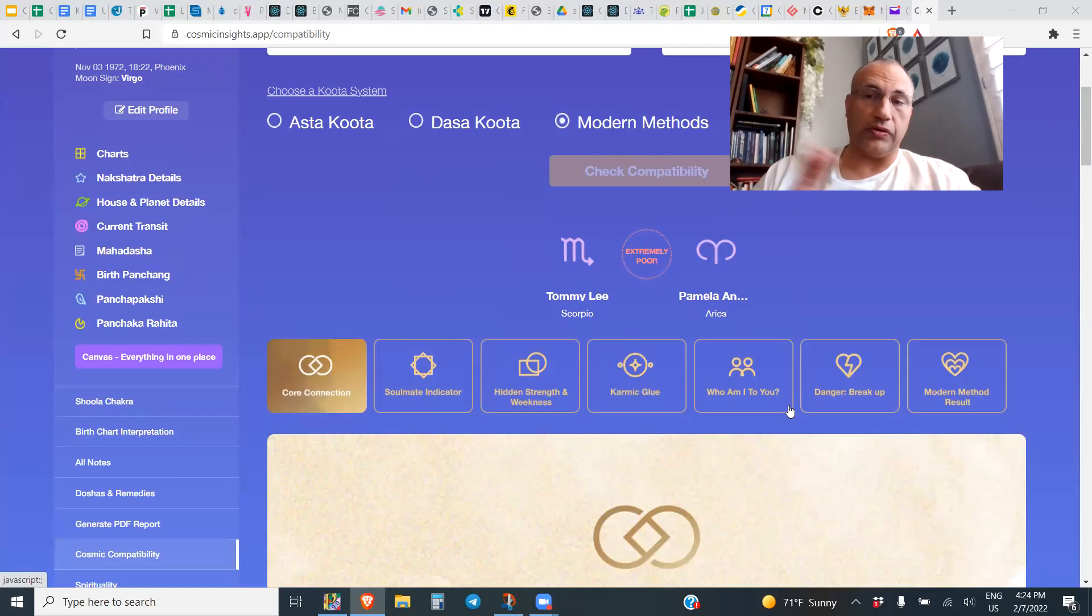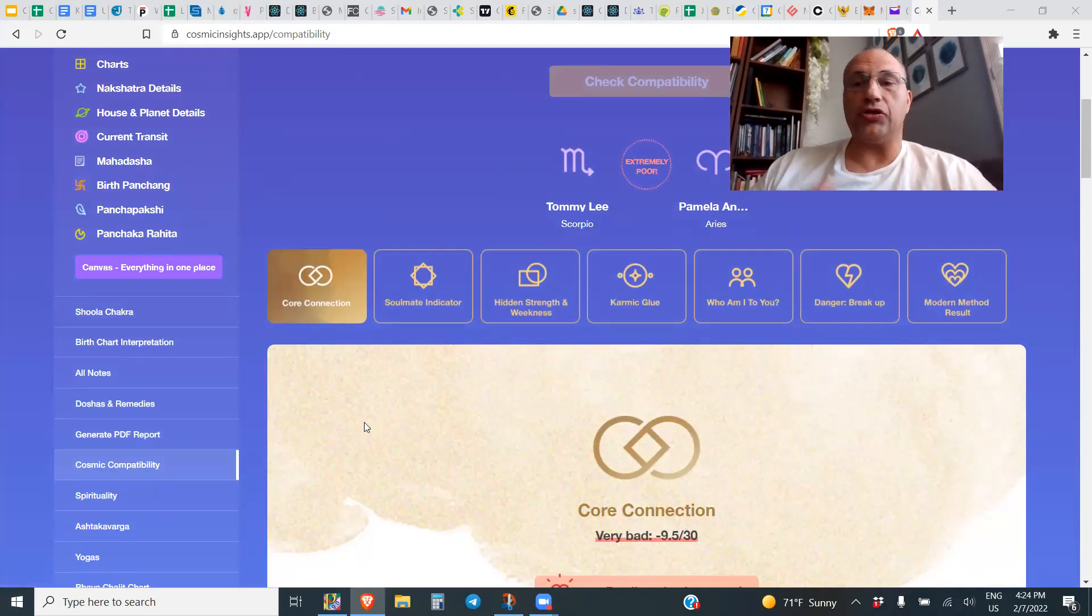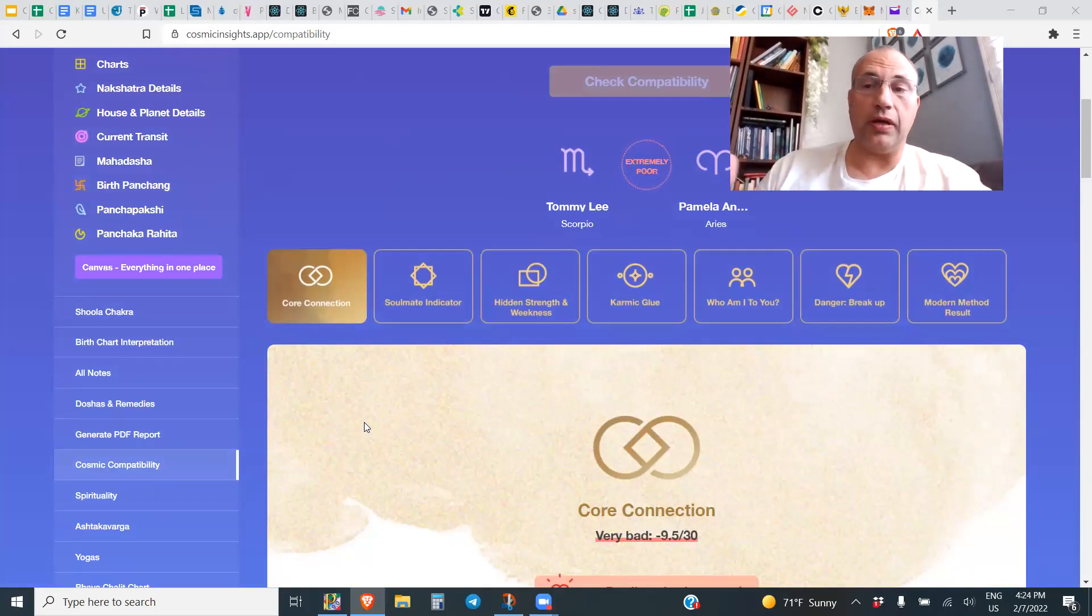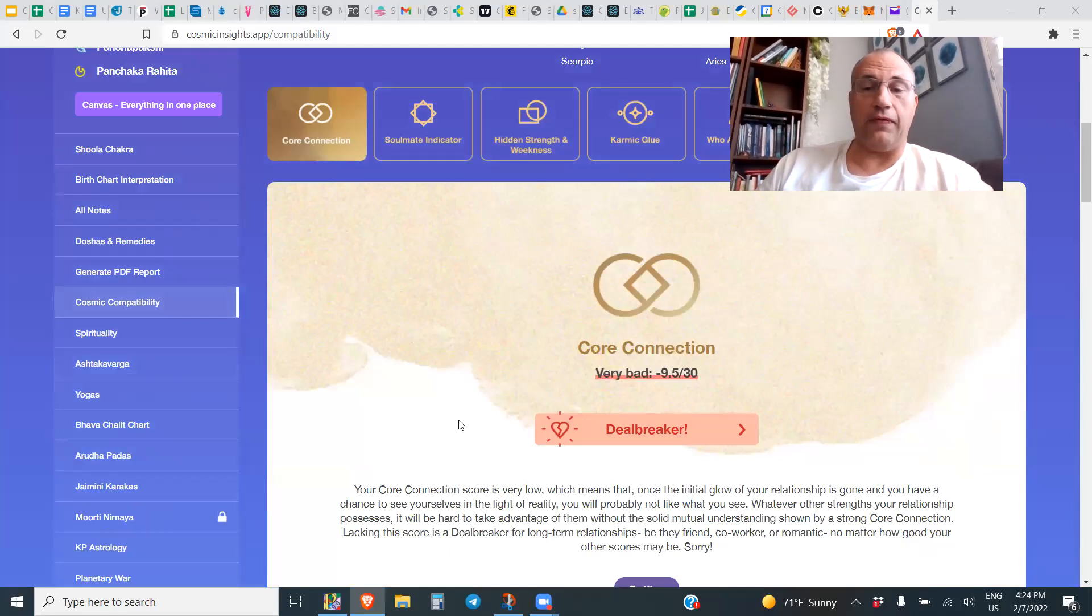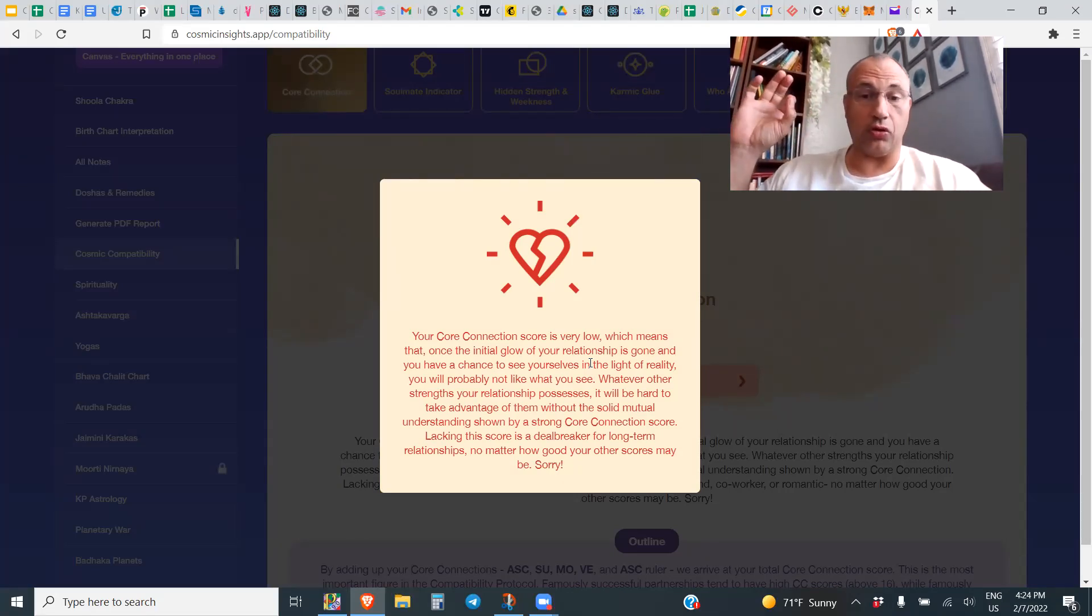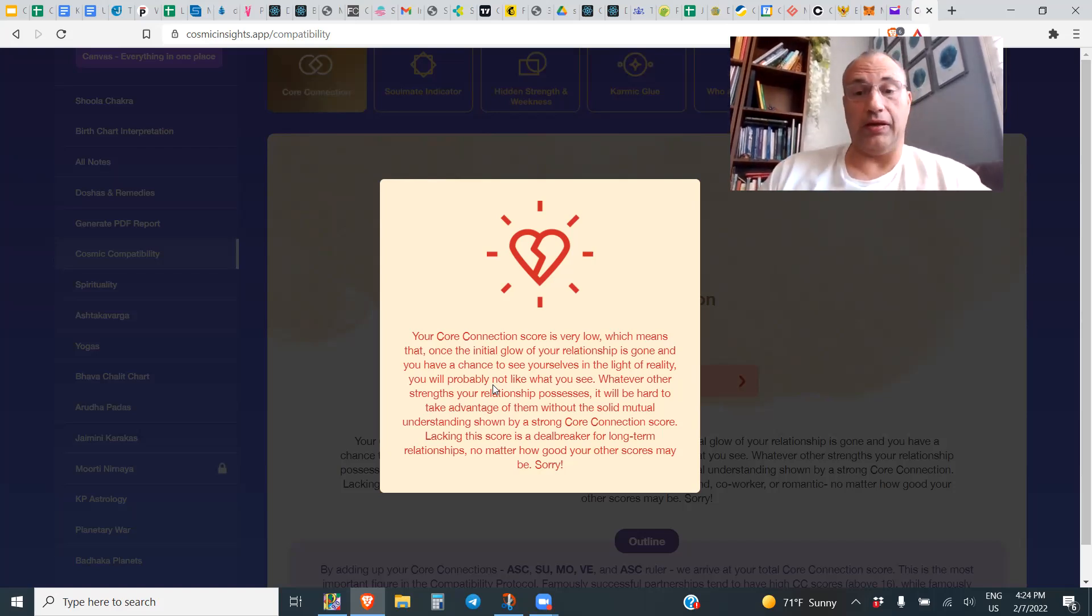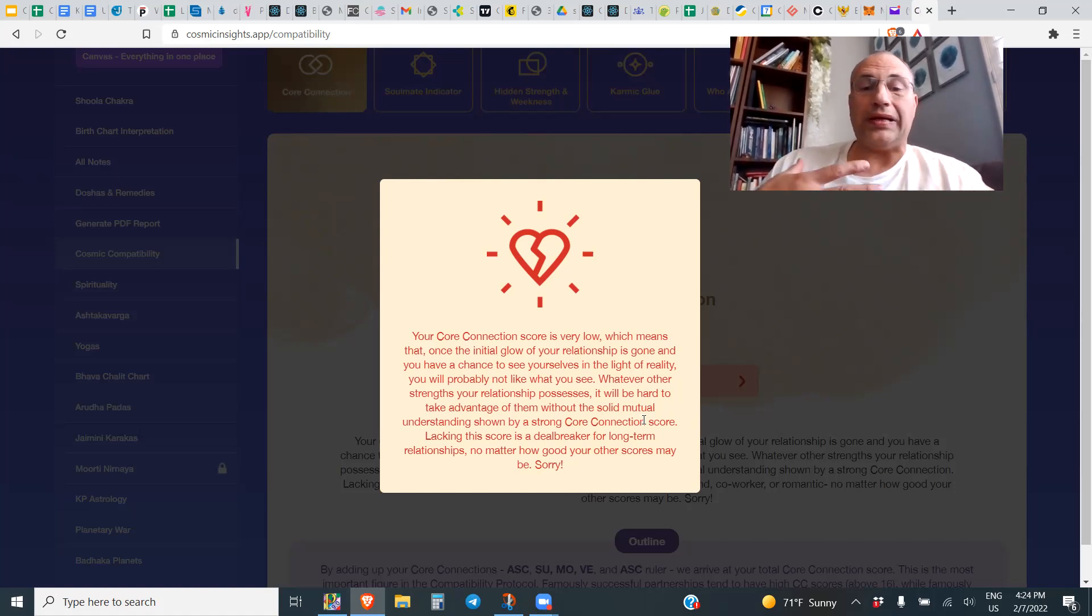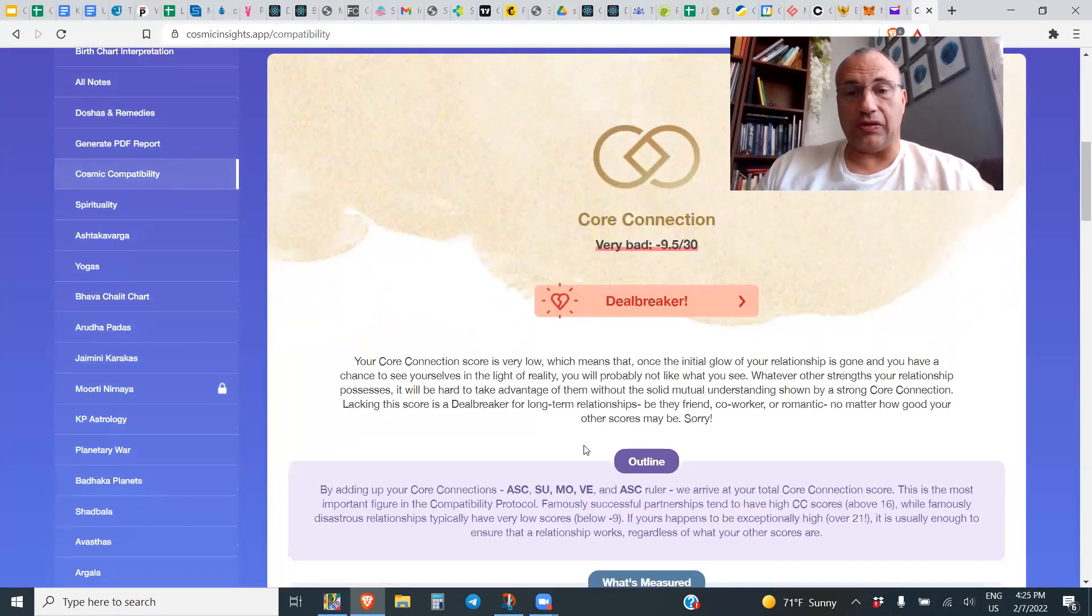Why is that the case? We start with Core Connection. Core Connection is how you get along on your personalities, on an emotional level, how you can talk to each other. This says very bad, minus 9.5 out of 30. In fact, it is a deal breaker. It says your core connection score is very low, which means that once the initial glow of your relationship is gone and you have a chance to see yourselves in the light of reality, you will probably not like what you see.